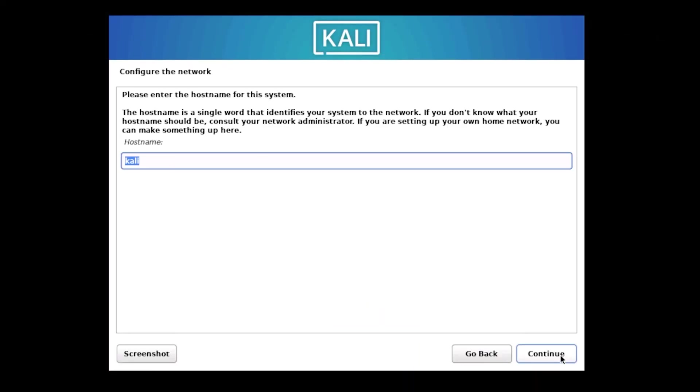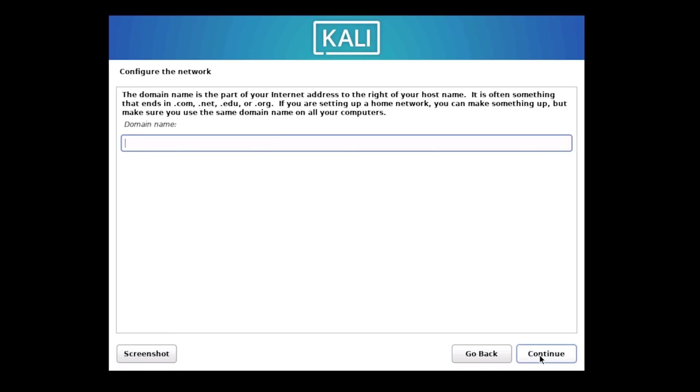Once that's done, we need to set up our network configuration. First, enter a host name for your network. Since we're setting this up for home use, you can name it whatever you like. I'm going to type Kali Home. Click Continue when you're done. The next screen asks for a domain name. For a beginner using Kali Linux at home, you can actually leave this blank since it's not necessary for standalone or small home network setups. Just click Continue to move forward.